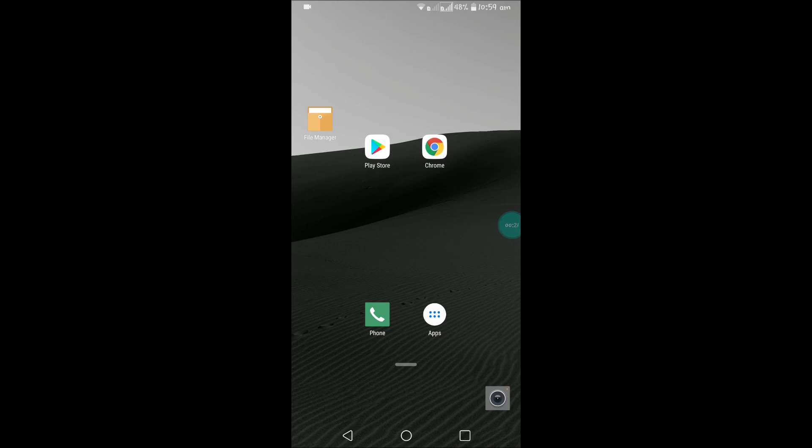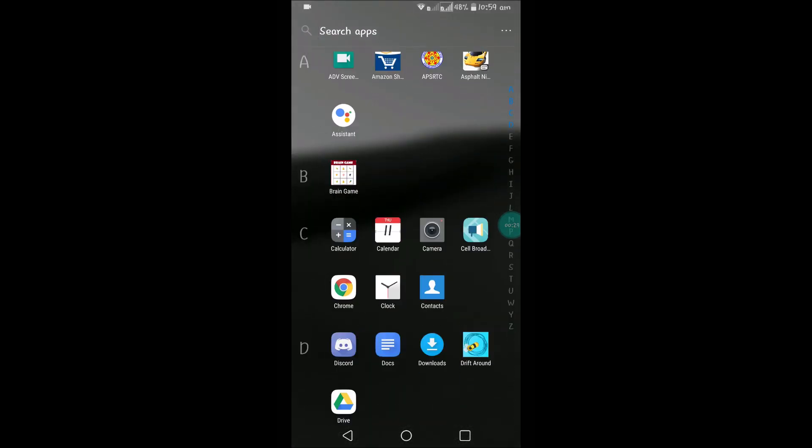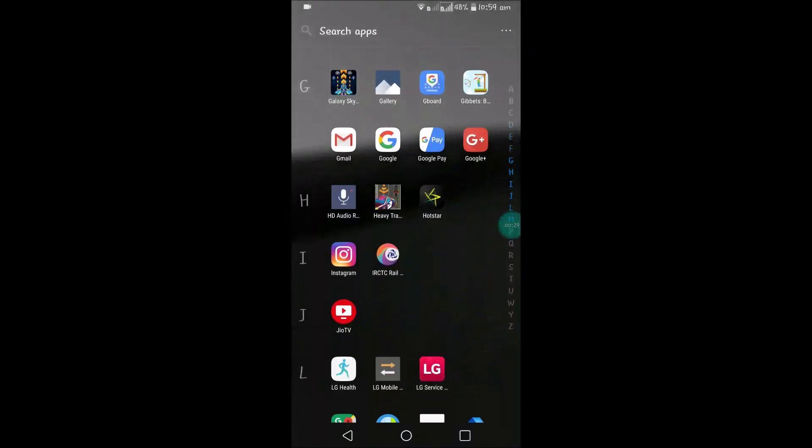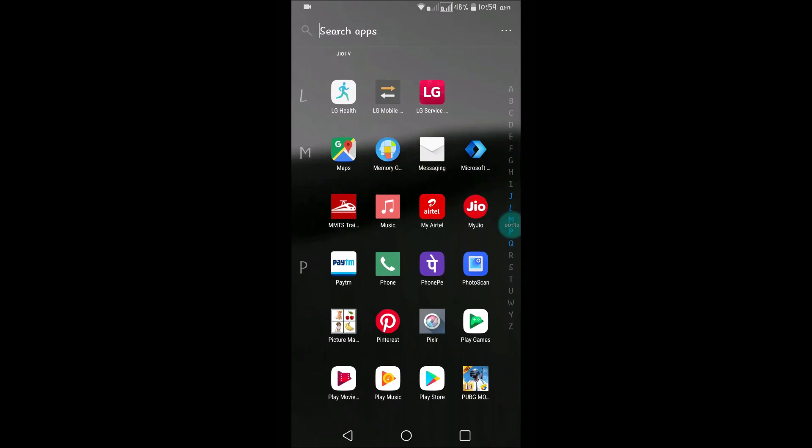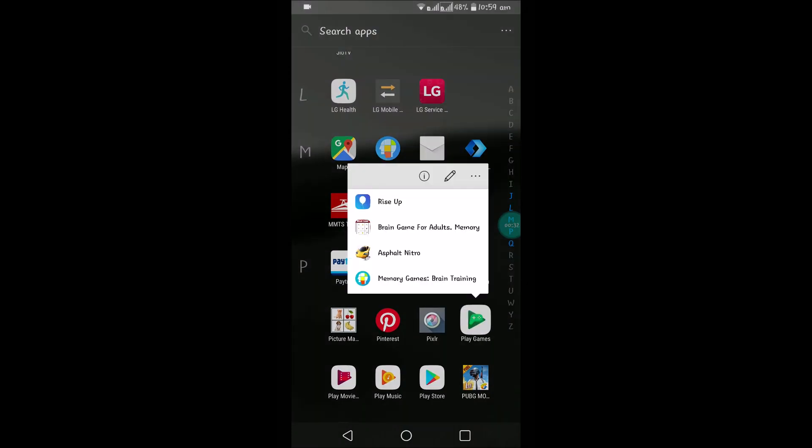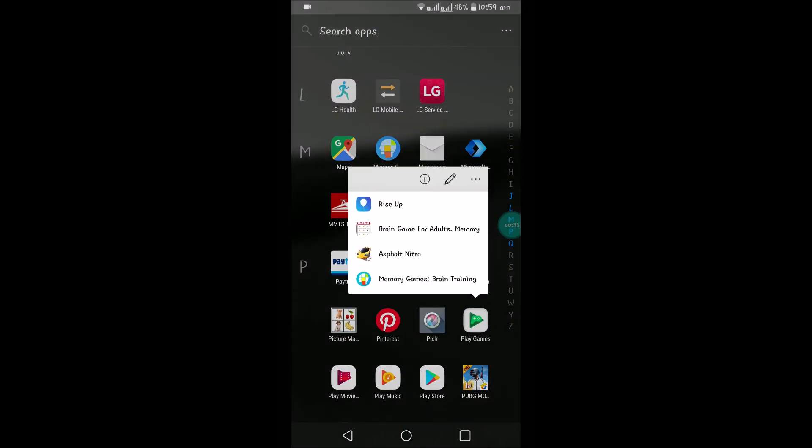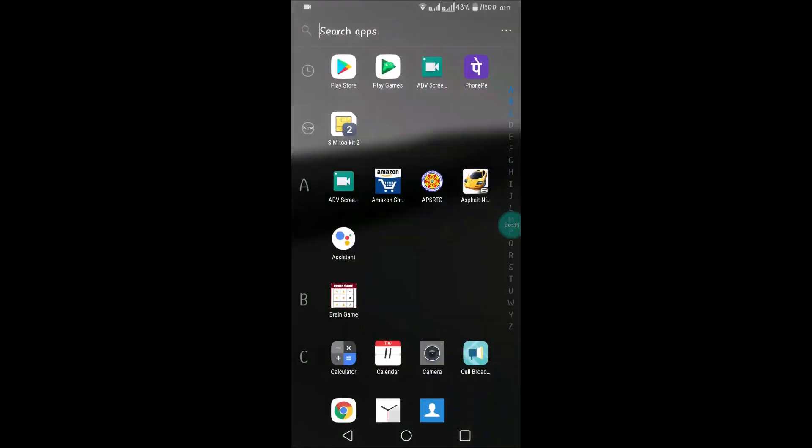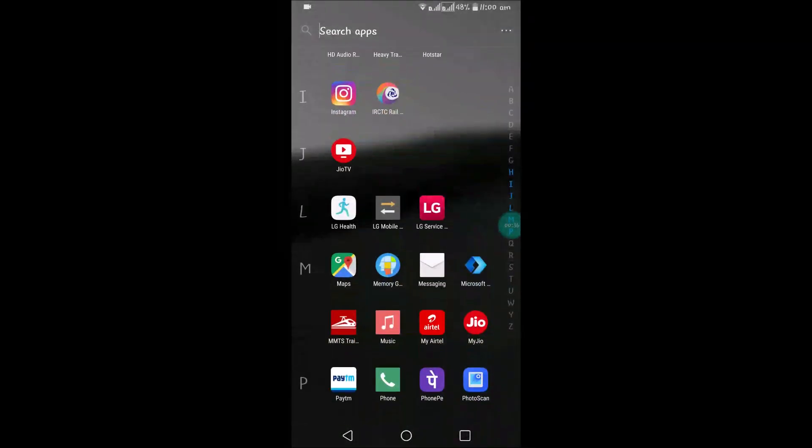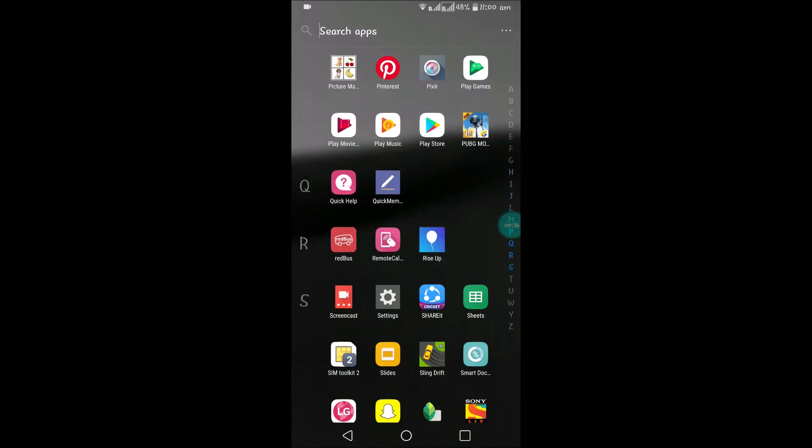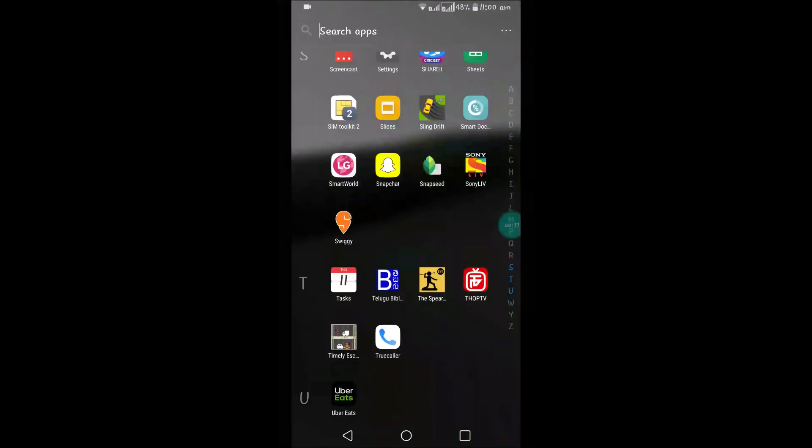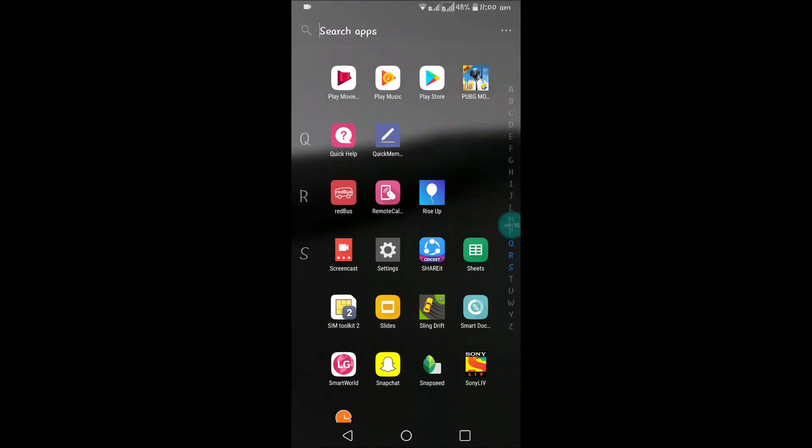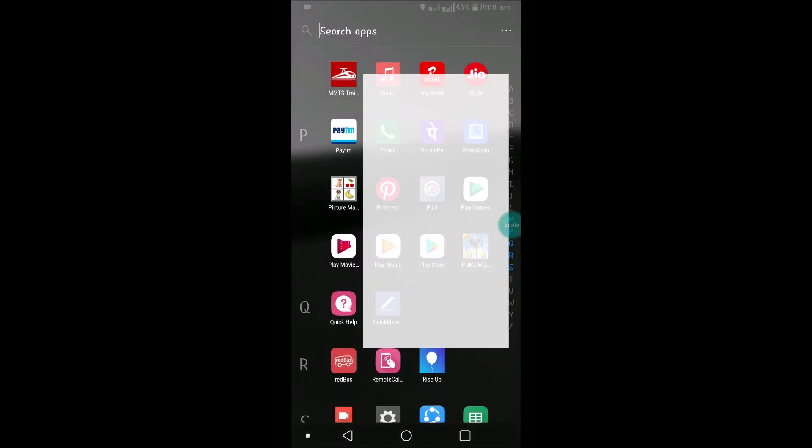This is associated with a particular email that you're logging in with. If you want to change that, first of all open the Google Play Games app. See here, this is the app. You can directly click on and open it. That's Google Play Games.